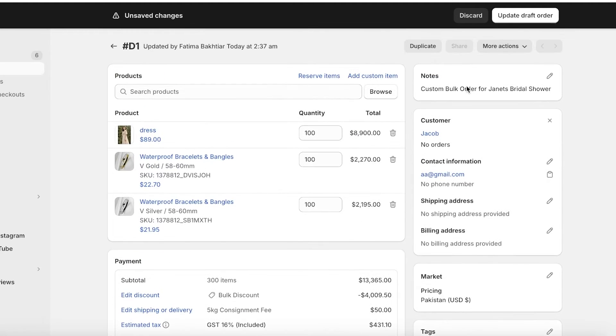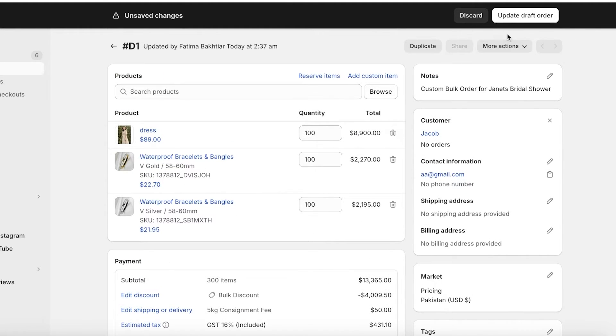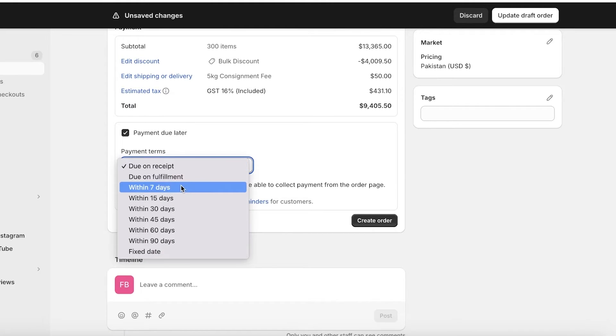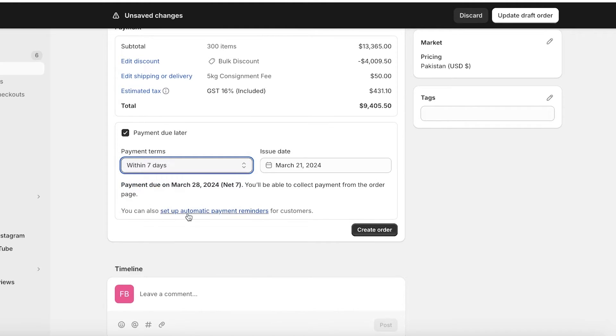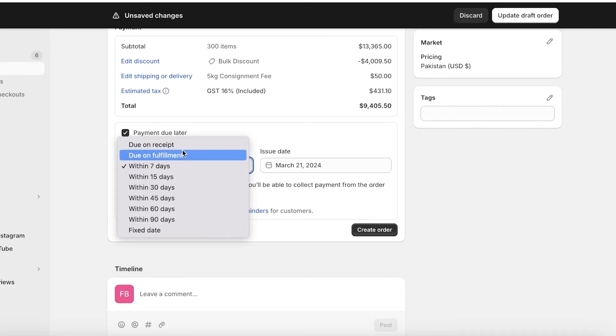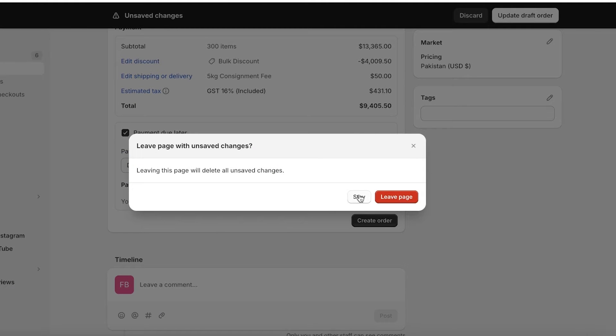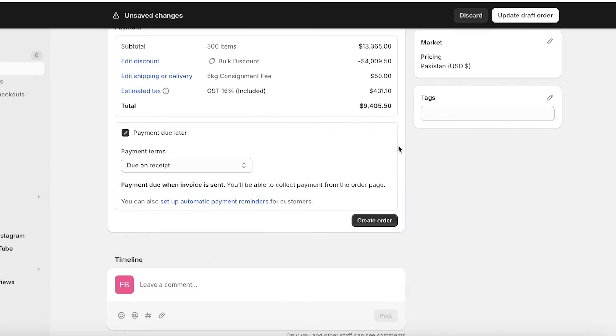If the order is due on fulfillment, you will be able to see different options or variations on how you want to send out this invoice. You can see on the bottom that you also have the option to set up automatic payment fulfillment reminders that can be sent to your customer.